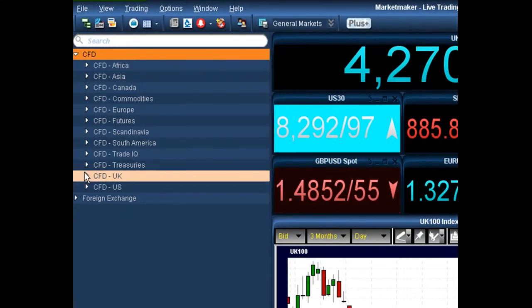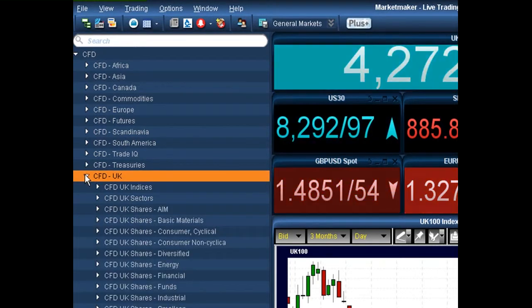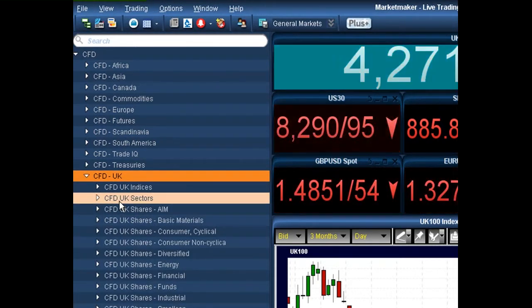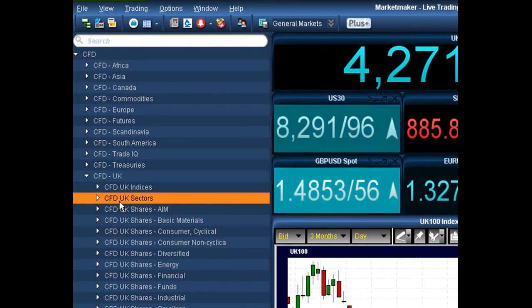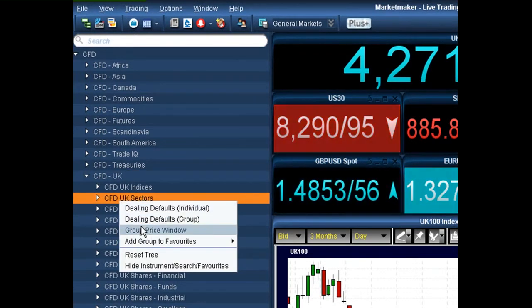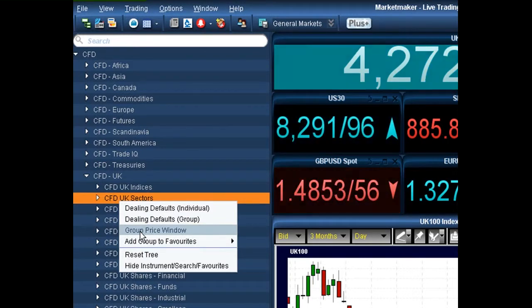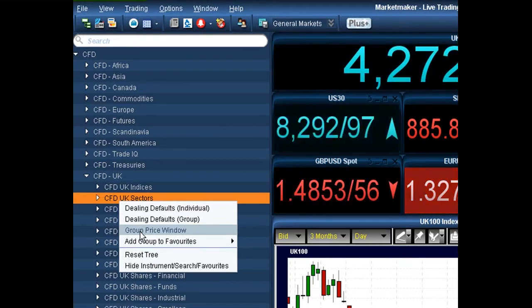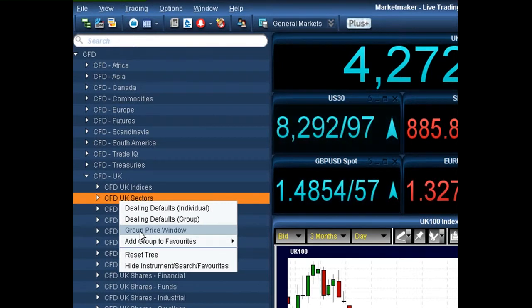A couple of options are that you can bring up a group price window on just the UK sectors. To do this, simply go down to the CFD UK sectors tab, right click on the heading, and then click on the group price window. That will populate with the group price window that we saw earlier in the bottom right hand corner of the screen.